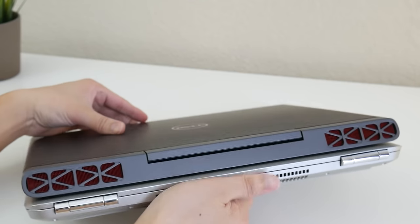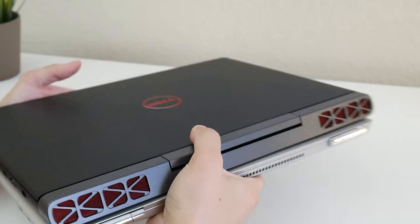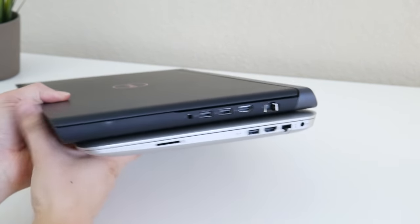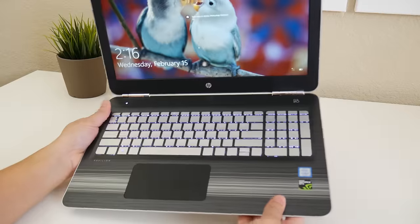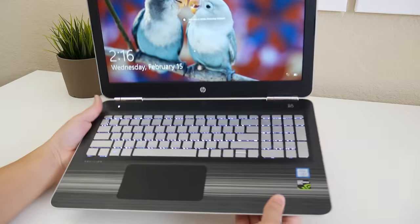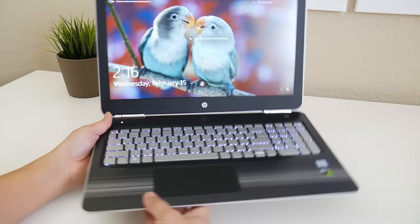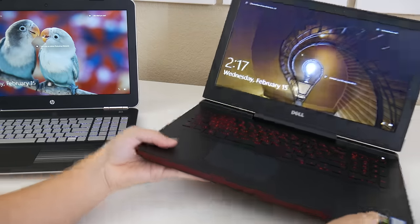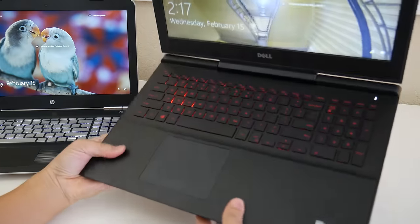In terms of design, you may be actually surprised with my pick. I actually prefer the HP Pavilion 15T because of its modern look and simpler look. The Dell Inspiron tries to stand out a little bit too much.